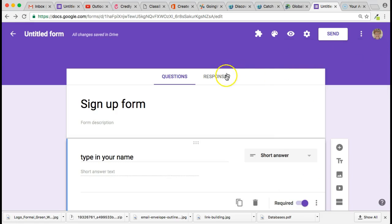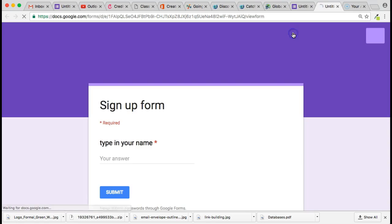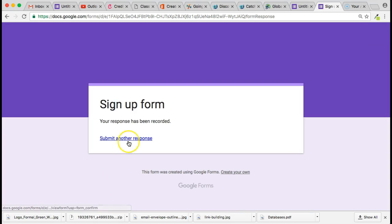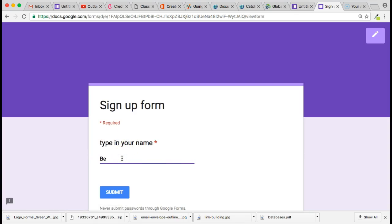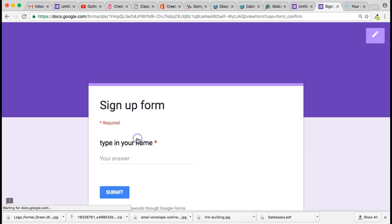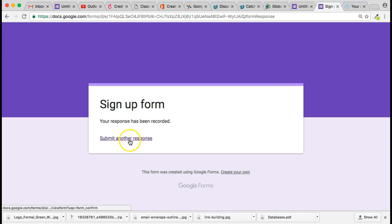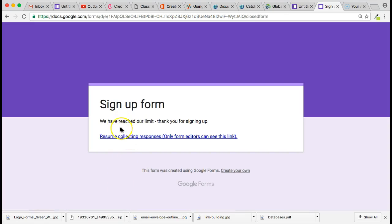Now the Form Limiter is set up. I'm going to preview the form and start signing in. I'll submit one response, then a second, then a third. Since the limit is greater than three, a fourth submission shouldn't go through. I'll submit as 'Dracula' and — 'We have reached our limit, thank you for signing up.' Once they hit submit, they'll see that message.